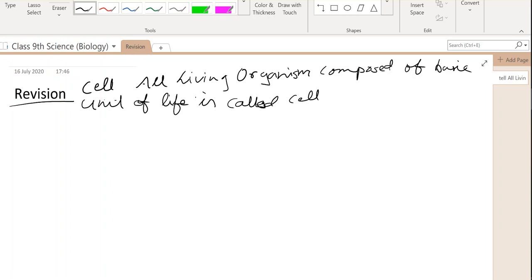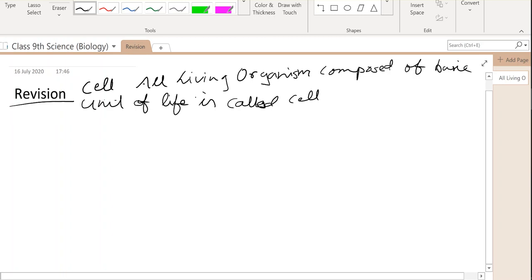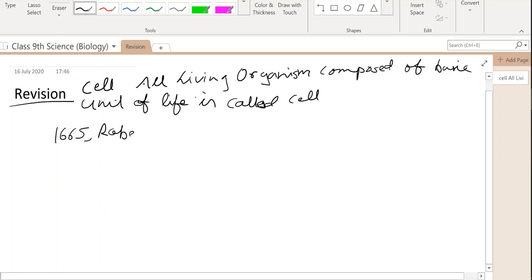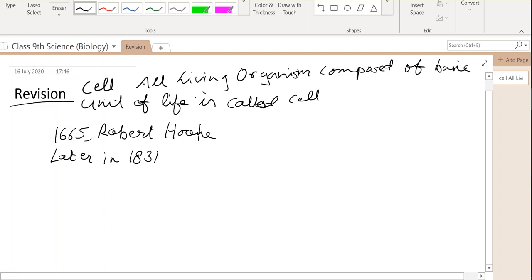Discovery of the cell: In 1665, Robert Hooke first discovered and introduced the term 'cell.' Later, in 1831, the scientist Robert Brown discovered the nucleus of the cell.